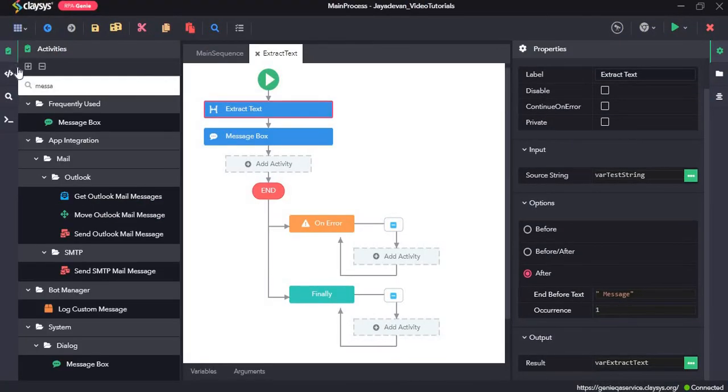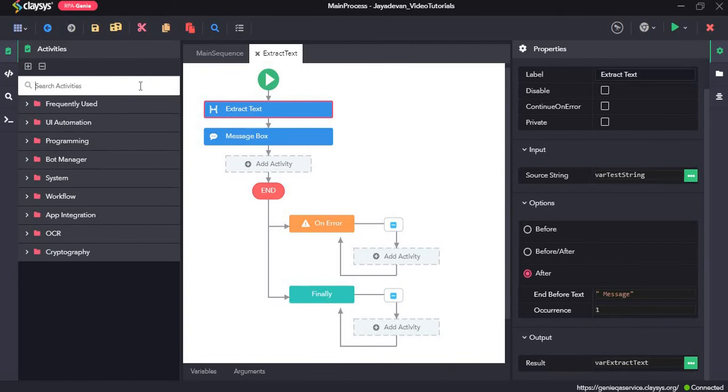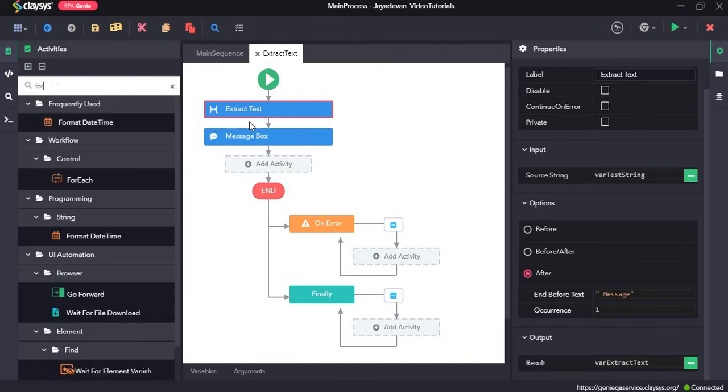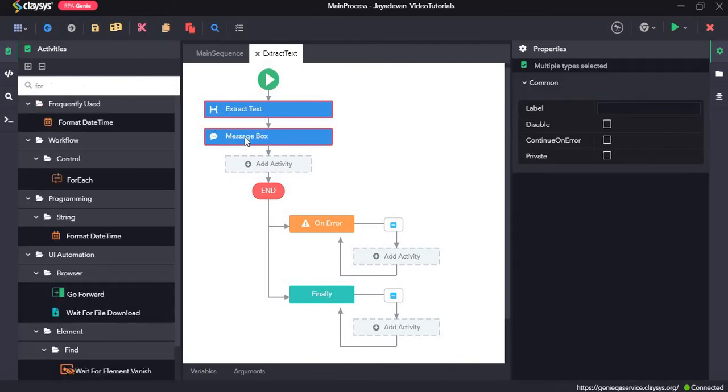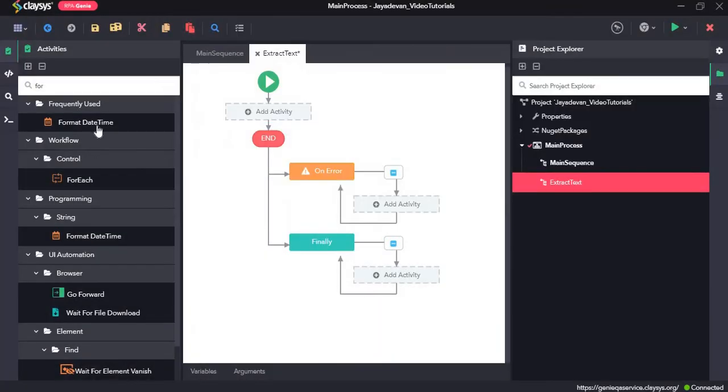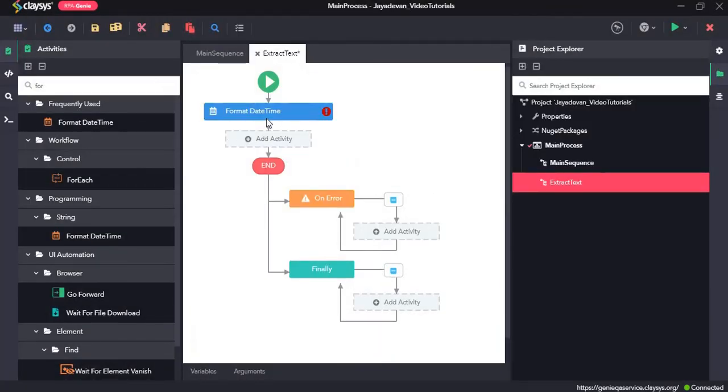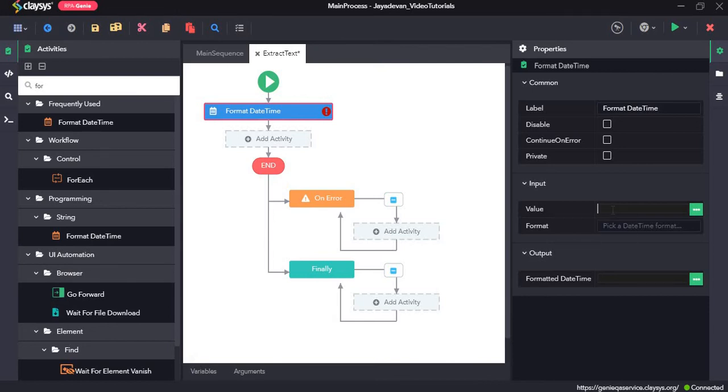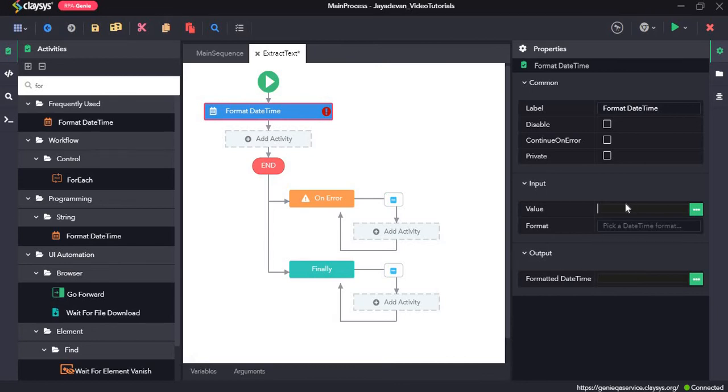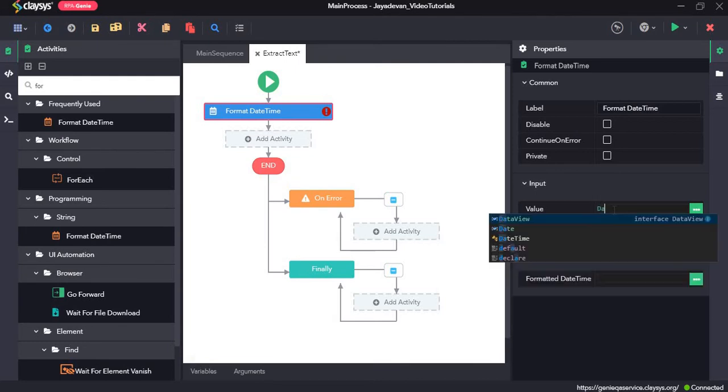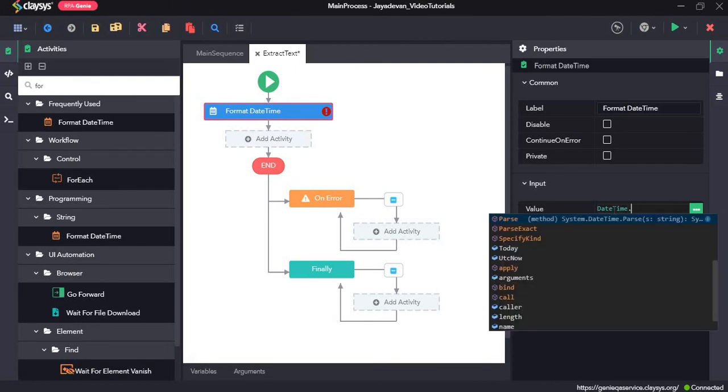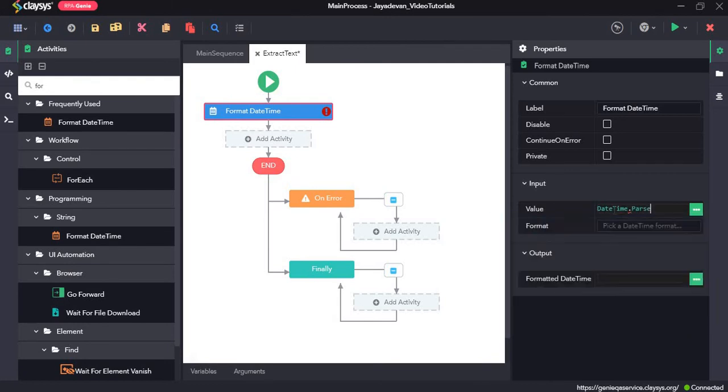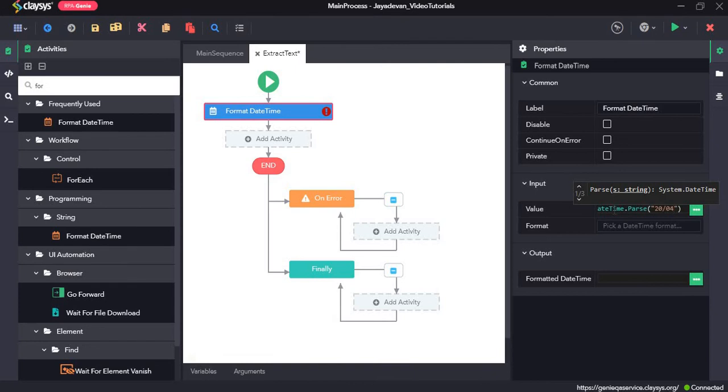Now we will move to the format date time activity. So I will just go ahead and delete these two activities. The format date time activity is to convert date time variable to a format of our choice. So I will give an example. I will give date time dot pass and the date 20 slash 04 slash 1984.